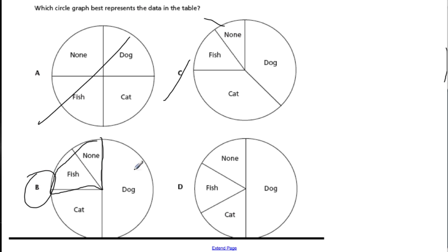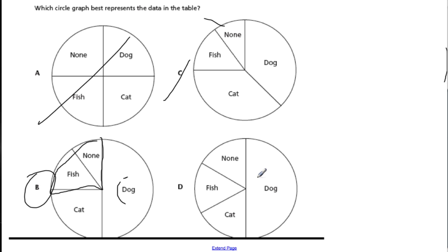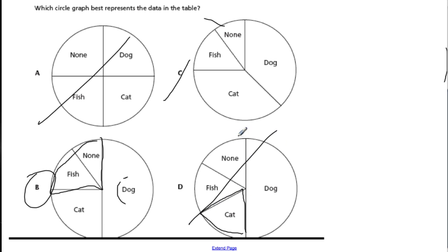Notice that I estimated and chose a number to stick with. I started with the dogs as the largest value. One option can't be it because every category was equal. Another can't be it because there are more dogs than cats but those two pieces look the same size. A third can't be it because there are twice as many dogs as cats, yet the cat piece is about one-third of the dog piece. Process of elimination is really important.